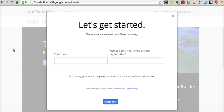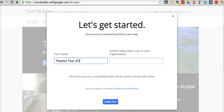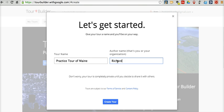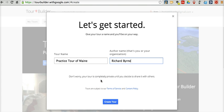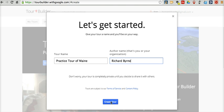Now let's go ahead and give this tour a name. We'll just call this a practice tour of Maine. And we'll put in my name. You'll notice that the tour is private until you decide to share it with others. So if you're worried about making a mistake, don't be — it's private until you're ready to go.